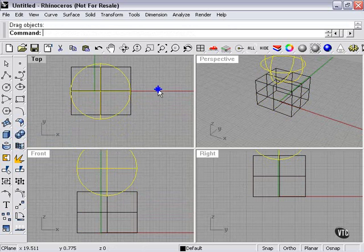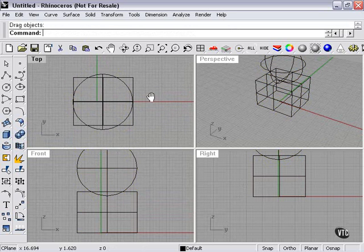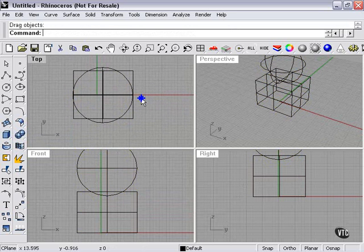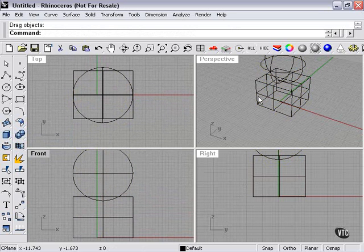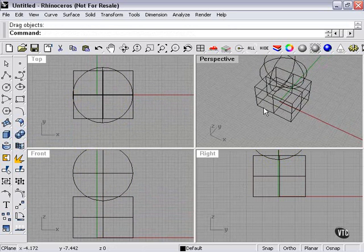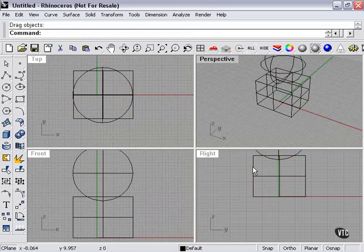So now, as you can see, we have our top view, front, perspective, and right.